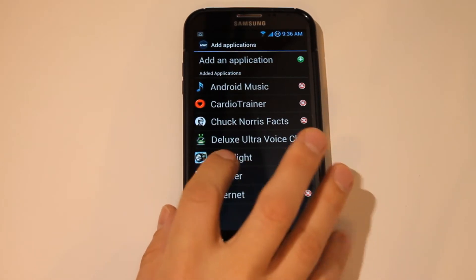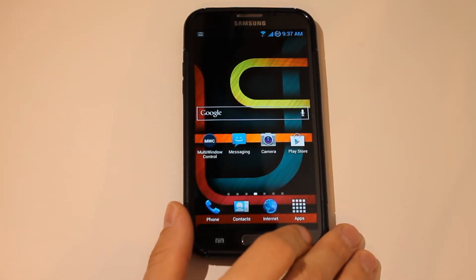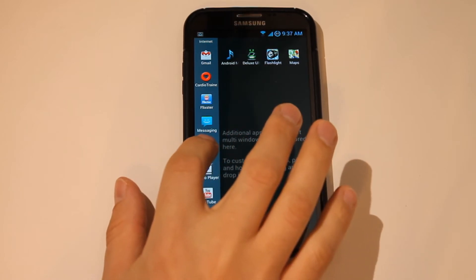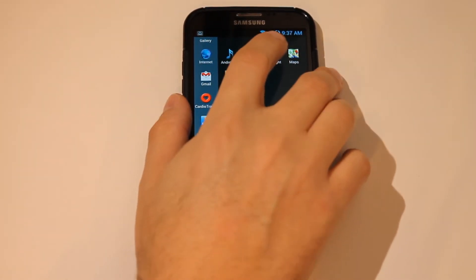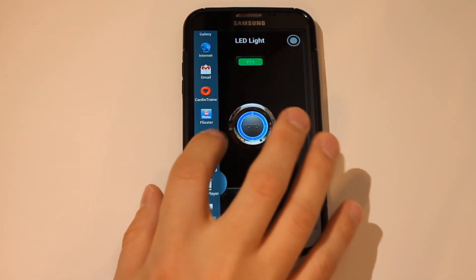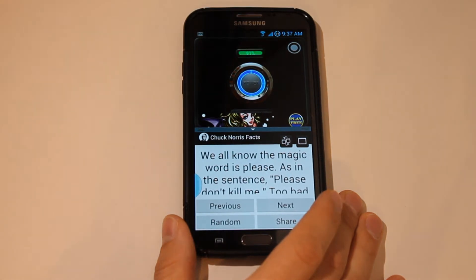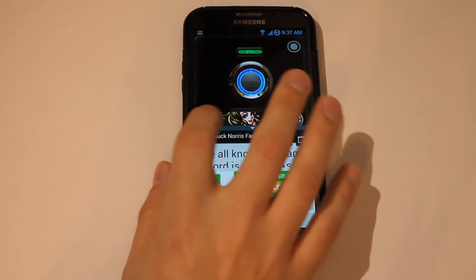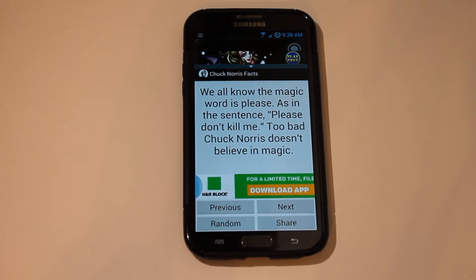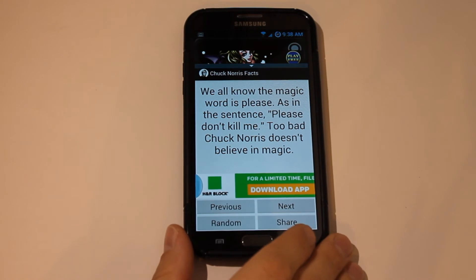Any application you can add — even something like the flashlight application. You have to kill your multi-window for the changes to take effect, then come in here, go to edit, take one off, and we can add the flashlight. So now we can have our flashlight app going, and maybe the Chuck Norris app as well. The magic word is please, as in 'please don't kill me.' Too bad Chuck Norris doesn't believe in magic. I love these things — I could read these all day long.